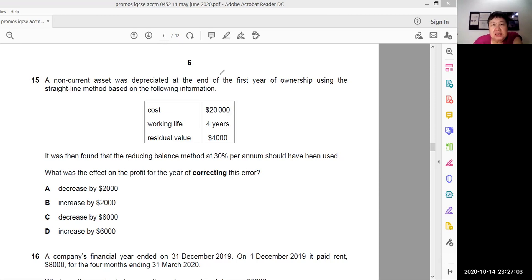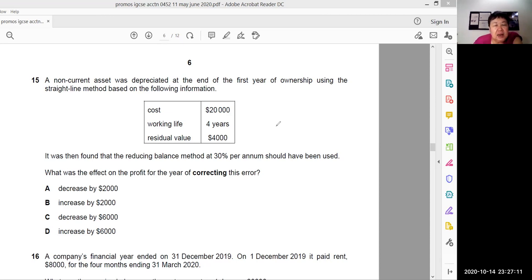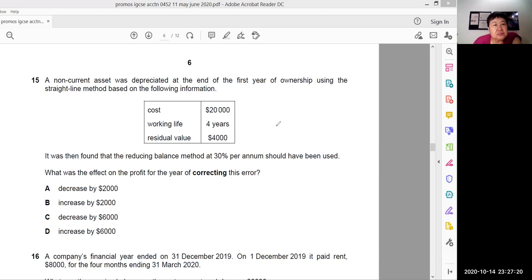This is from paper 1. I repeat IGCSE 0452 variant 1-1, May-June 2020. I want to talk about a few questions here, particularly of interest to my students and to any of you out there who are taking this accounting exam. Do follow us on YouTube and Facebook, give us a like and share this with your friends. Here goes.